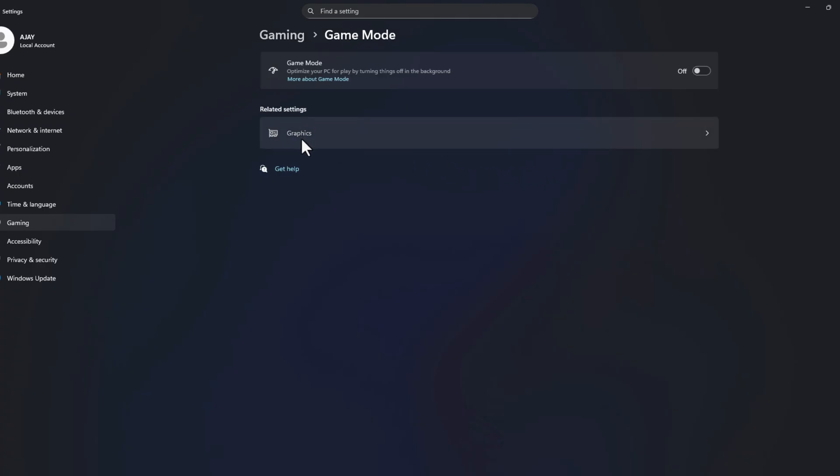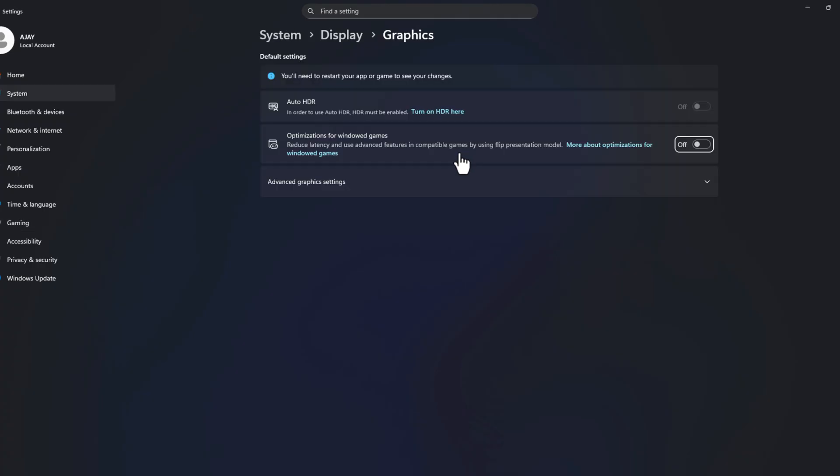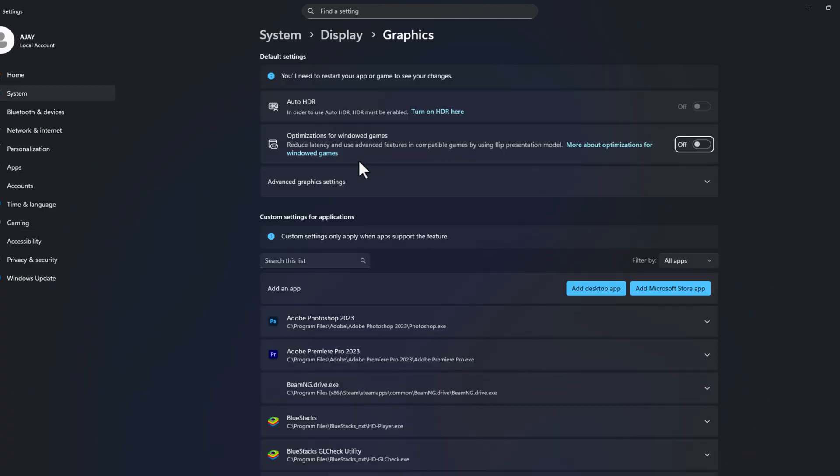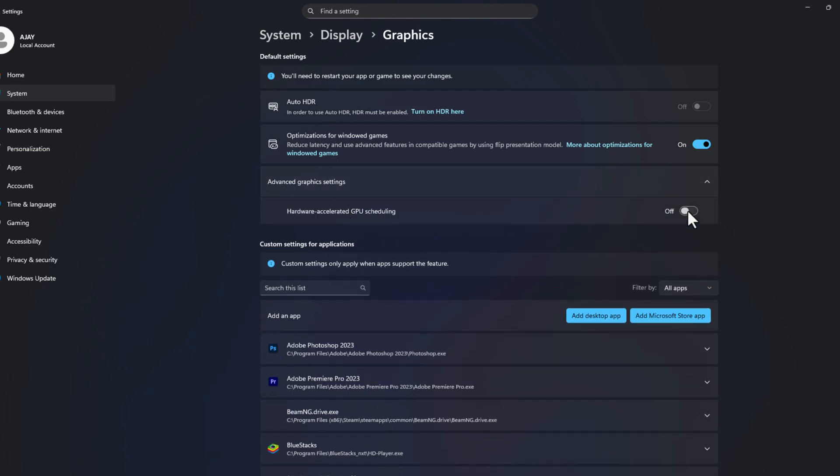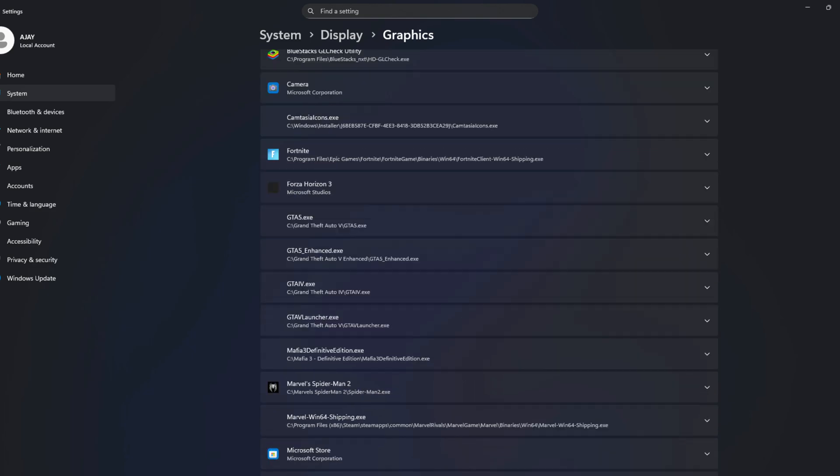Inside the graphics option, optimize for windowed games, just turn on this. And advanced graphic setting, turn on the hardware accelerator GPU scheduling.